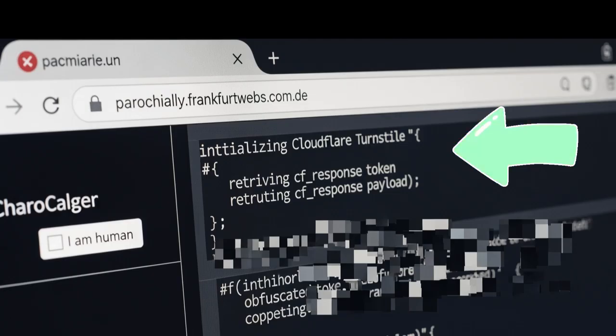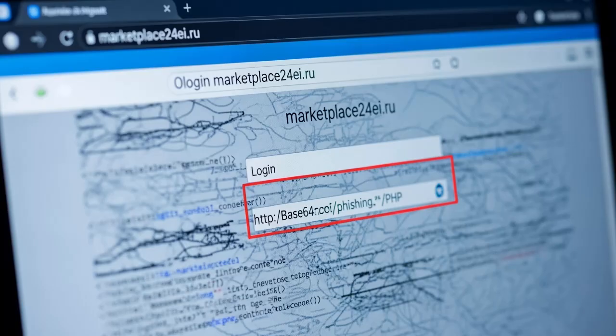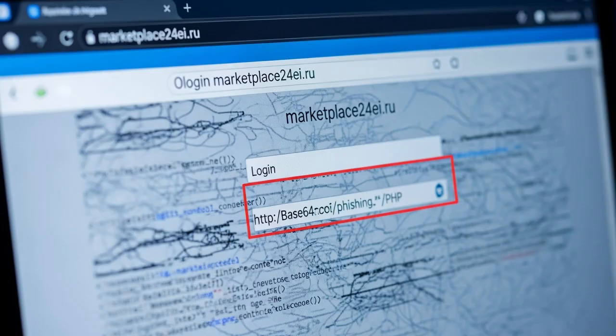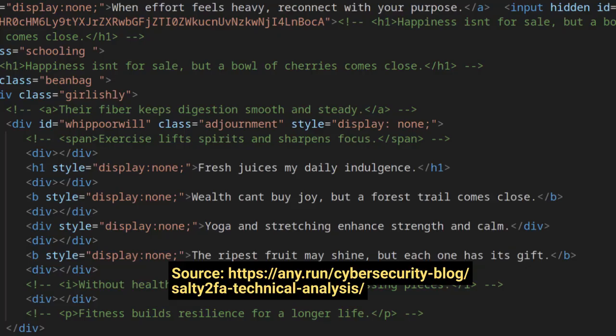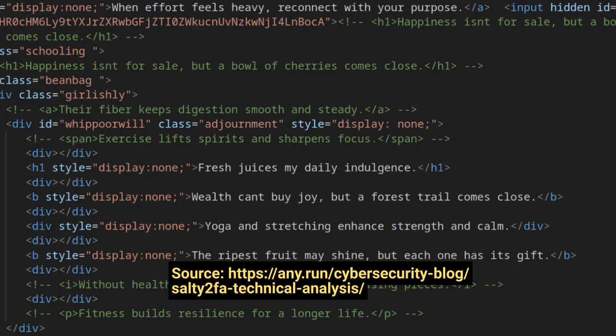In stage two, the decoded payload points to a .ru domain—a Russian domain—for example, marketplace24ai.ru, containing a large HTML with hidden noise and an obfuscated login form. A hidden input field contains a base64-encoded URL to another phishing page.